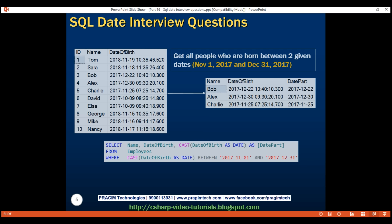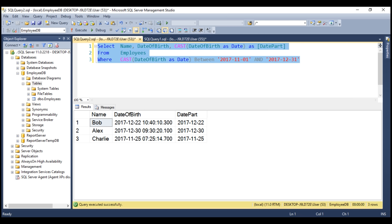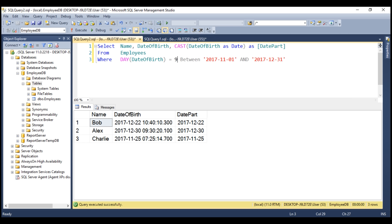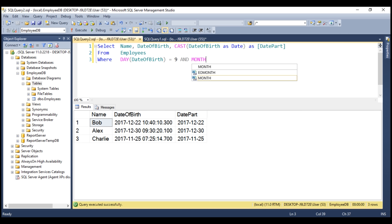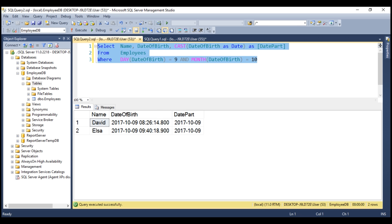Now let's answer the next question: write a query to get all people who are born on the same day and month excluding the year — for example, all people born on the 9th of October regardless of year. To retrieve the day number from a given datetime value, we use the DAY() function. So we filter where DAY(date of birth) equals 9, and the month should be October — we use the MONTH() function and compare with 10. There we go — we have all people born on the 9th of October.